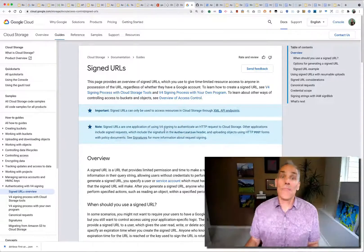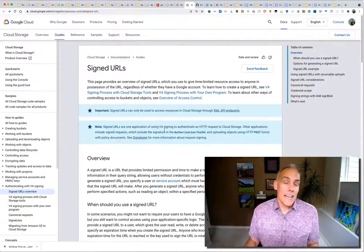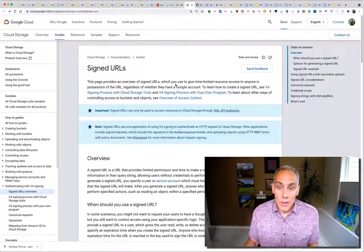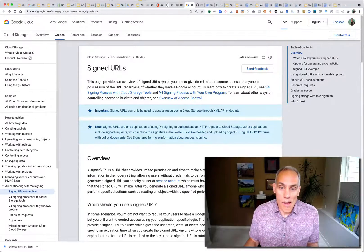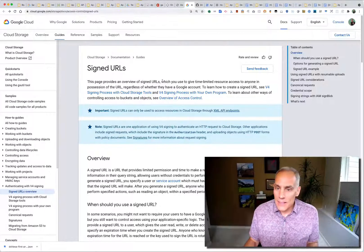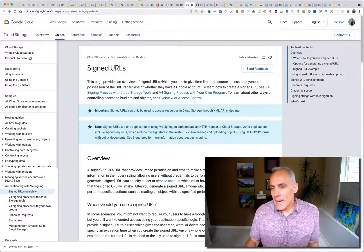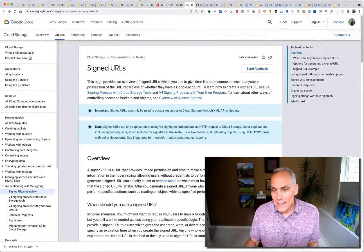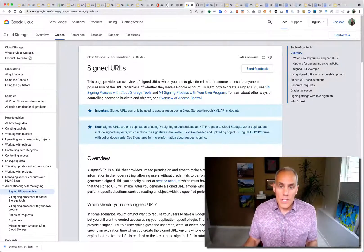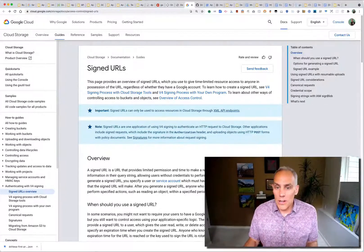Hey, Dino here. Today I want to talk about signed URLs. Signed URLs are a feature of Google Cloud Storage — a way that Google provides to grant time-limited access to a resource to anyone who possesses the URL, regardless of whether they have a Google account.